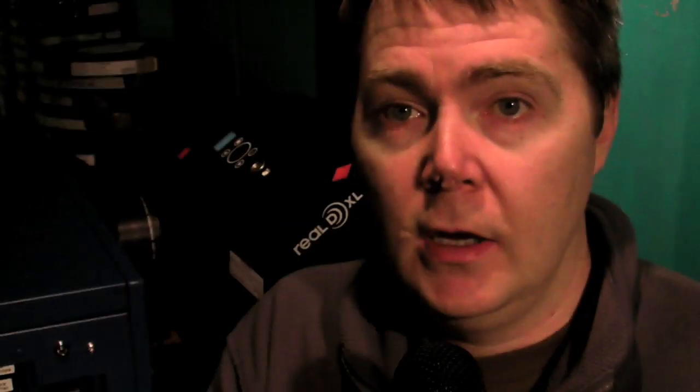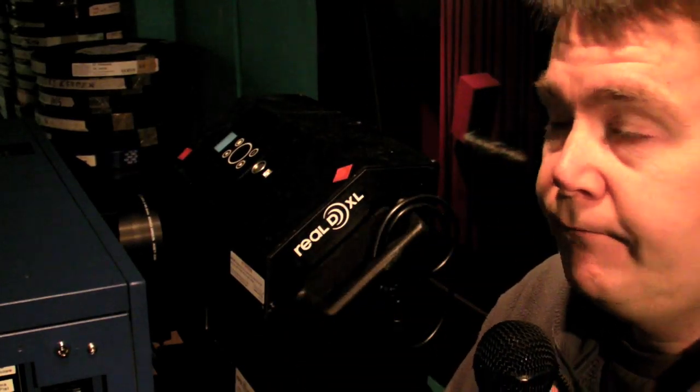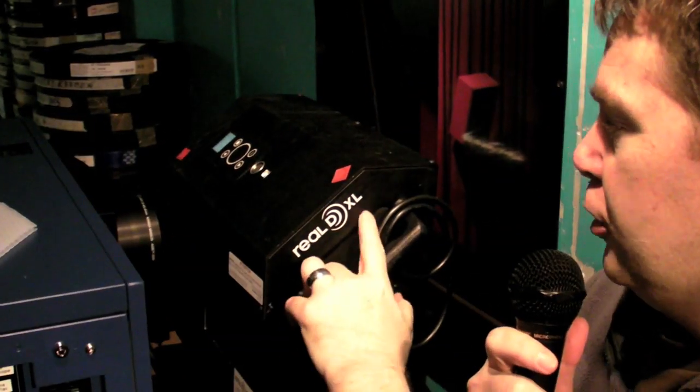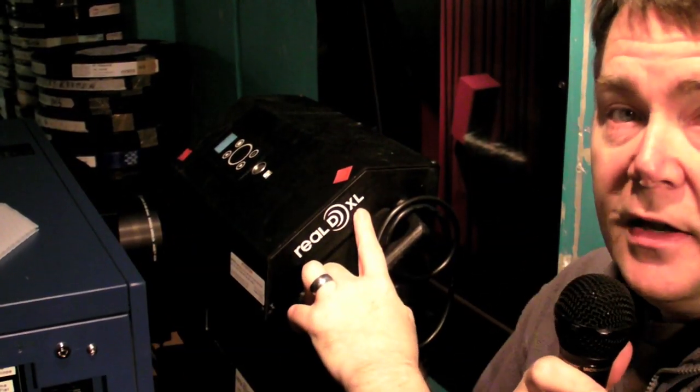And today, what are we going to talk about? RealD. And in this case, behind me, is a RealD XL.